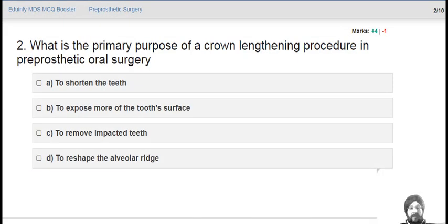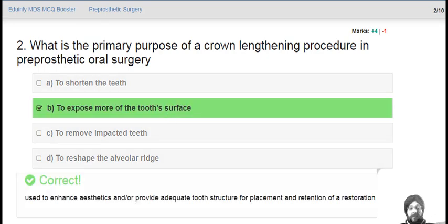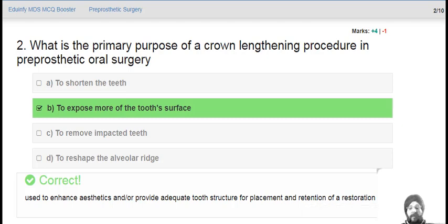What is the primary purpose of a crown lengthening procedure in pre-prosthetic surgery? That is to expose more of the tooth surface. It is used to enhance aesthetics and provide adequate structure for placement and retention of a restoration.